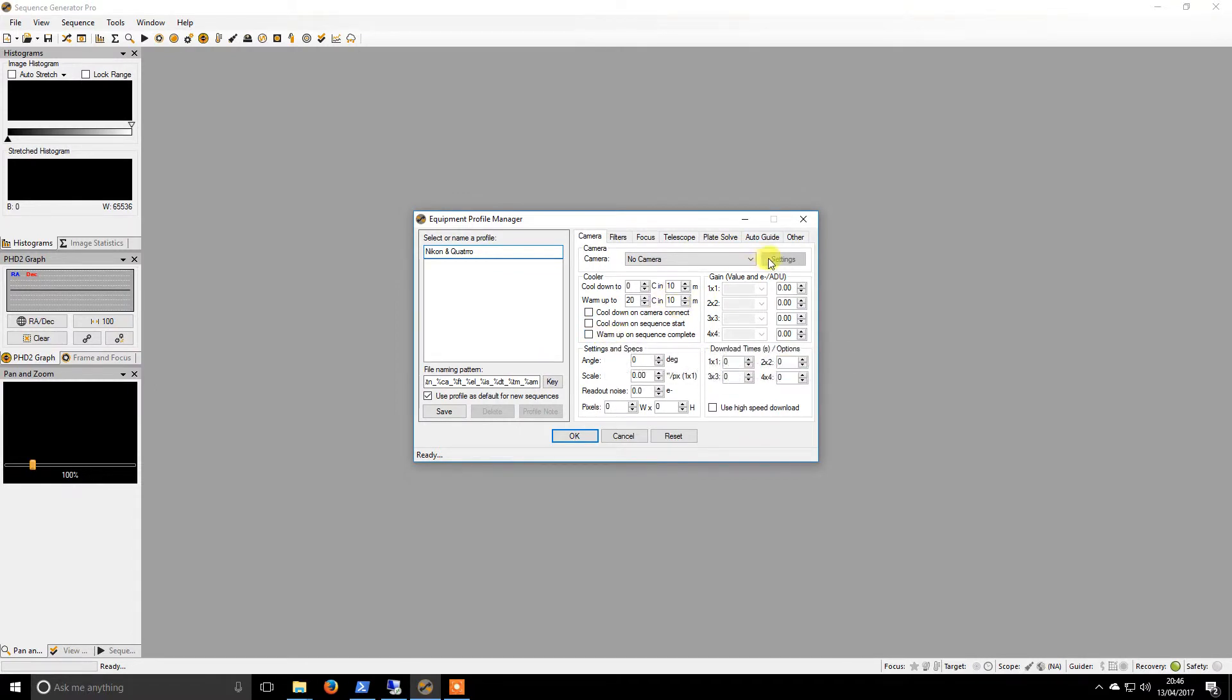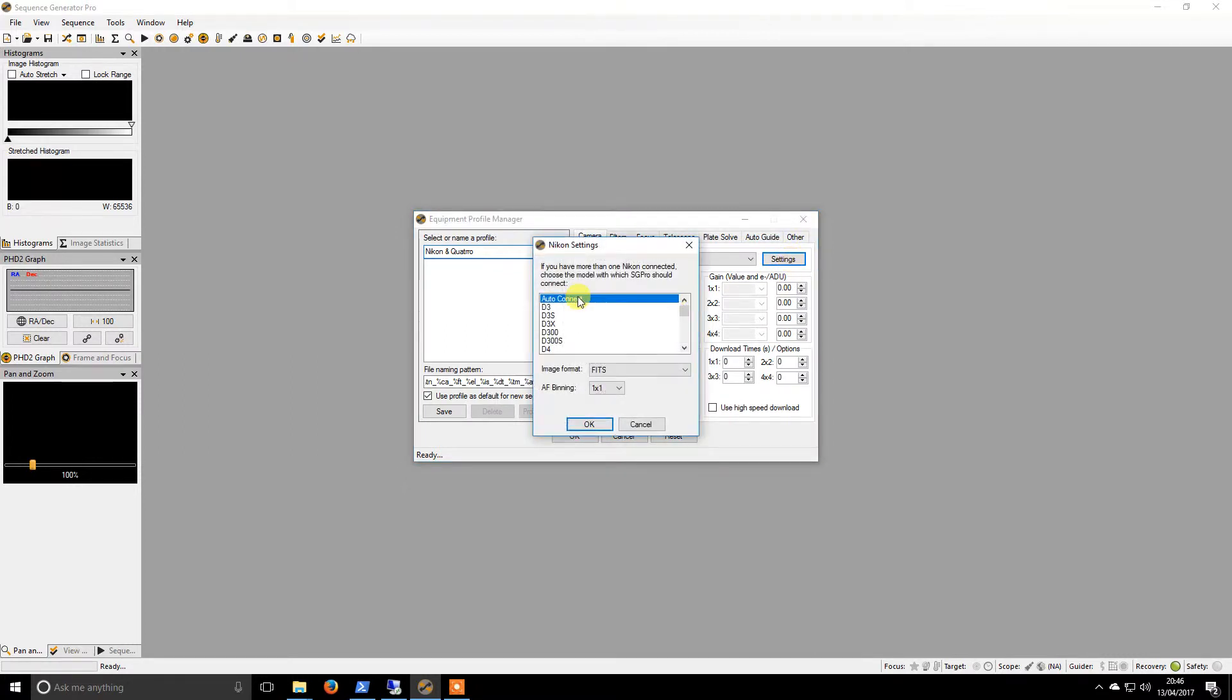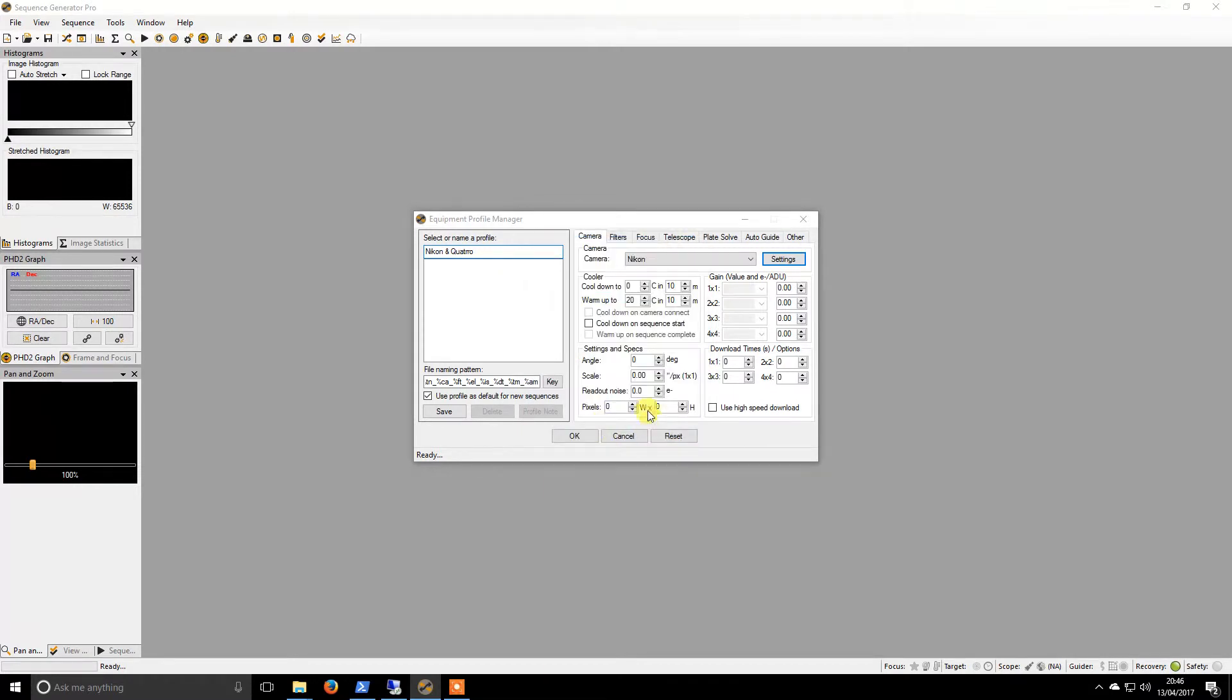When I go to the camera page, I will have Nikon. I believe the settings is just auto connect and fits. I keep it as fits. You can use raw, I prefer fits. I don't think it makes any difference.